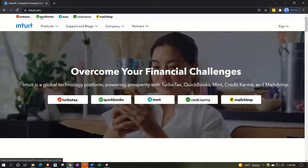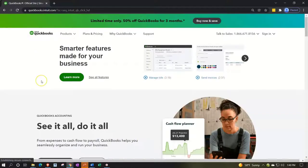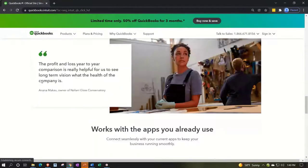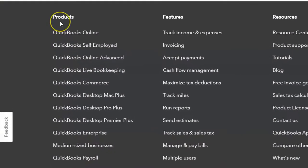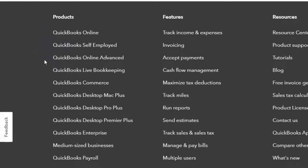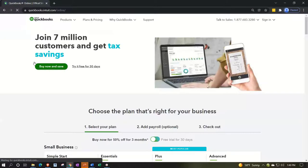Now we're focused on QuickBooks. Intuit owns multiple different types of software — they're a big financial services and software company. I like to scroll to the bottom of their page where there's a full list of products. The first one is QuickBooks Online, which is the product they're primarily steering people toward. It can look a bit overwhelming with all the different QuickBooks options, but we're going to select QuickBooks Online, which takes us to the sales page.